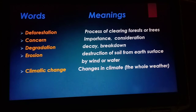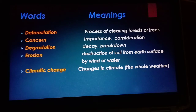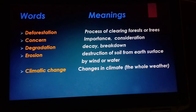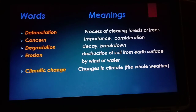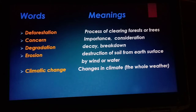This is the remaining second lecture of English Class 8, Chapter 11: Deforestation. Let's write the difficult word meanings. Deforestation means the process of clearing forests or trees — the cutting down of forests or trees.